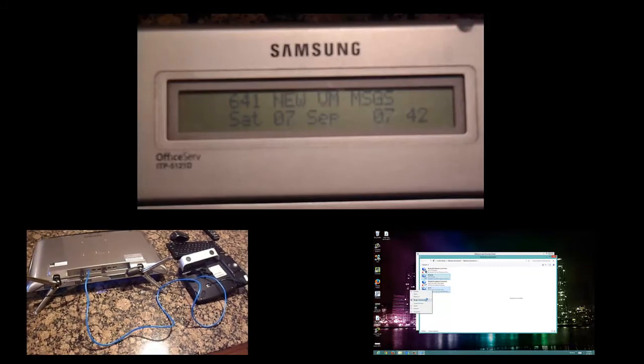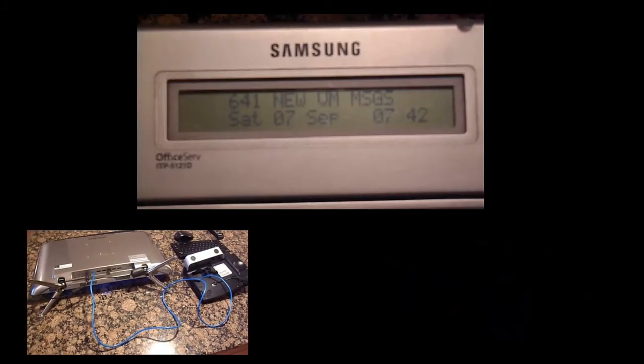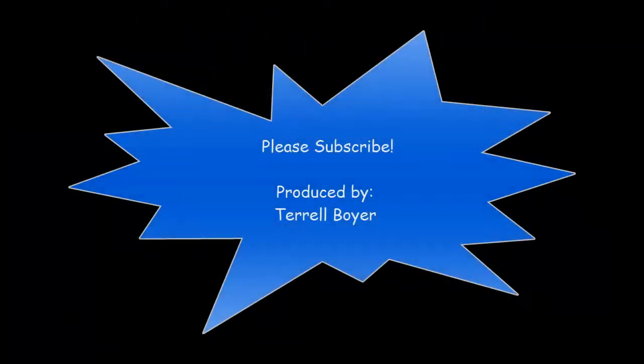Well guys I appreciate you taking the time to watch my tutorial today. I hope it was useful. Please leave comments and feedback below because I like to hear what you guys think and subscribe to my channel if you want to see more videos like this. Thanks a lot.